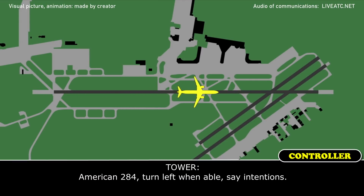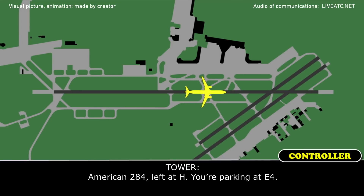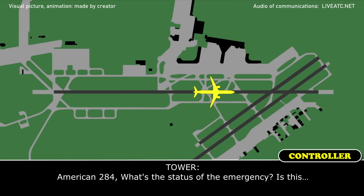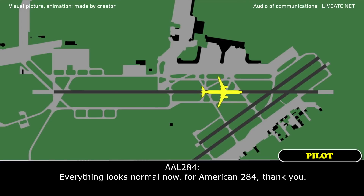American 284, turn left when able. We need to find a gate for American 284. American 284, left on Hotel, you're parking at Echo 4. Left on Hotel, parking at Echo 4 for American 284. You want us to go to ground? That worked. We can taxi in. American 284, what's the status of the emergency? There's a flight control problem — that's the last one to check. Everything looks normal now for American 284, thank you.